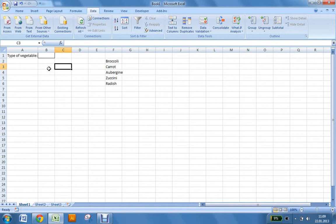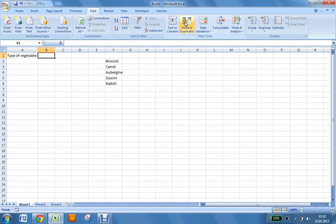First of all, you want to have the list of your answers somewhere on your Excel document. Then you want to click the box where you want the drop-down menu to be, then you go to Data in the ribbon, and then to Data Validation.